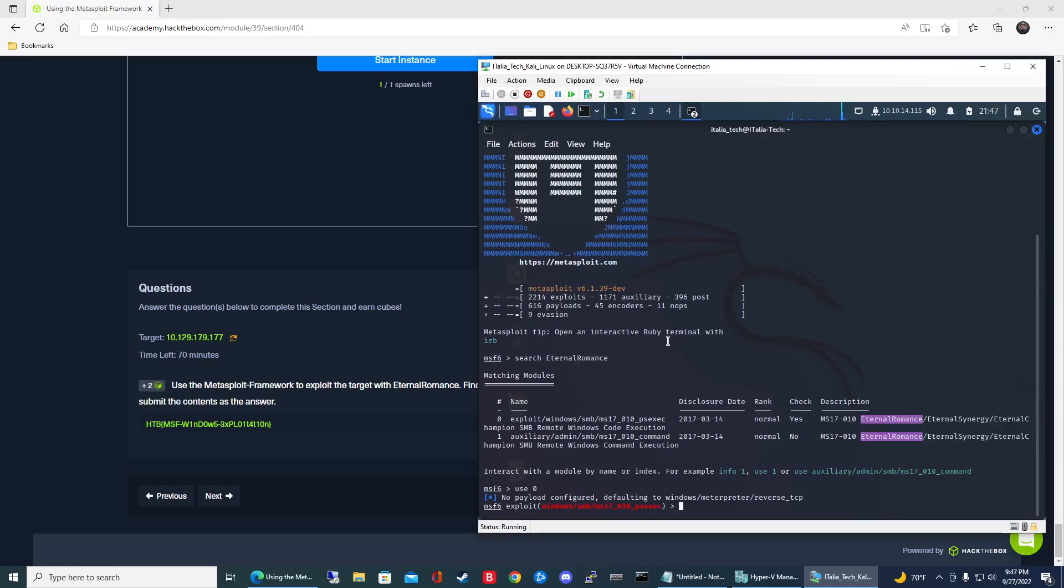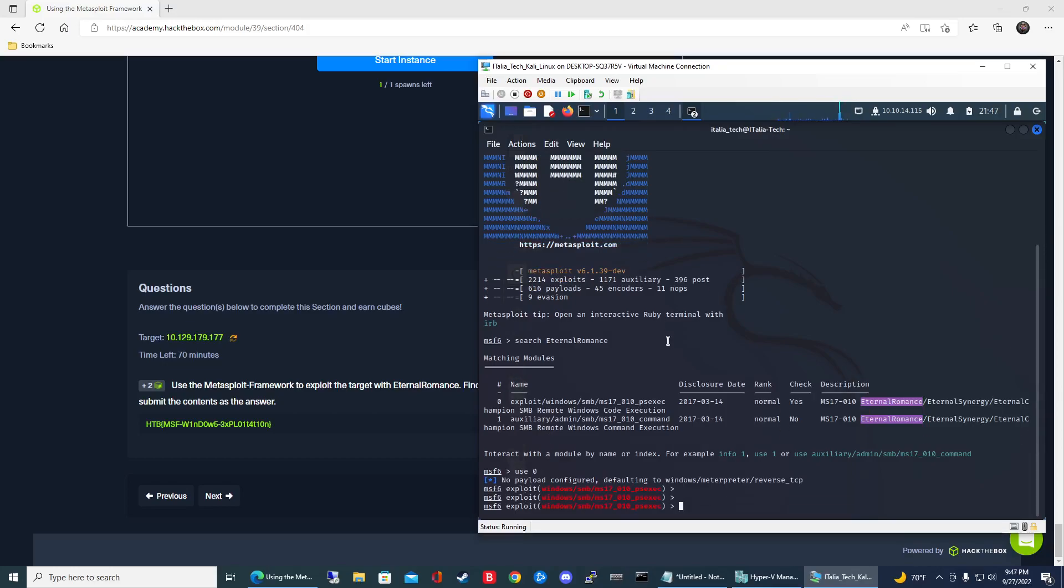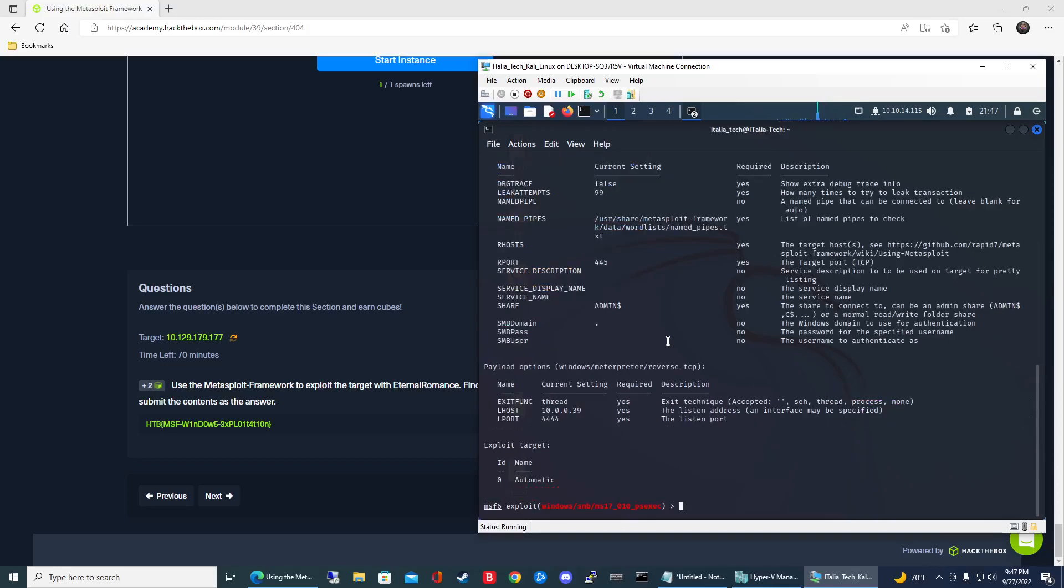Now we are in the exploit. In order to configure the parameters, we need to see what options need to be set. Type show options. This will give you the parameters needed to run the exploit. In the column that says required, these are the parameters that need values for the exploit to work properly.